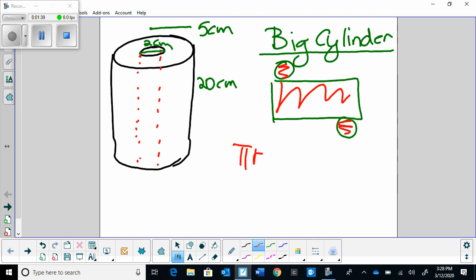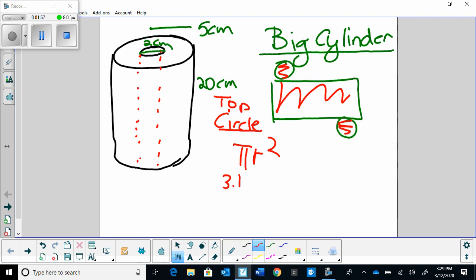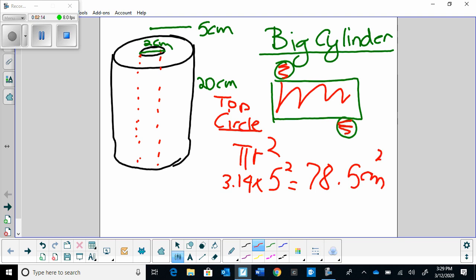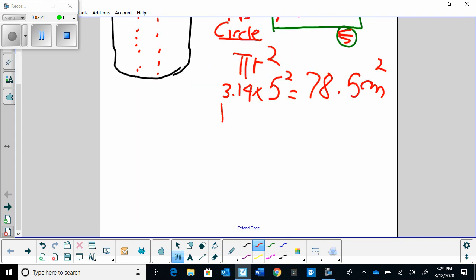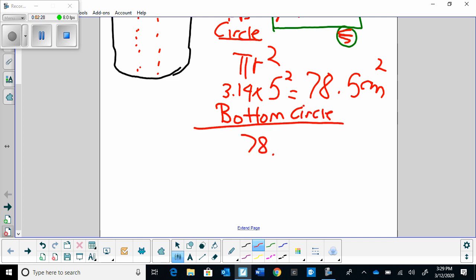We know the area of the circle is π r². So pi r squared — that's the area of the top circle. Let's fill it in: 3.14 times the radius of the big one, which is 5, squared. So we have 3.14 times 5 squared, and when we put that into our calculators we get 78.5 centimeters squared. Now from here, that's just the top circle, but the bottom circle is actually going to be the same thing, so the bottom circle is also 78.5 centimeters squared.